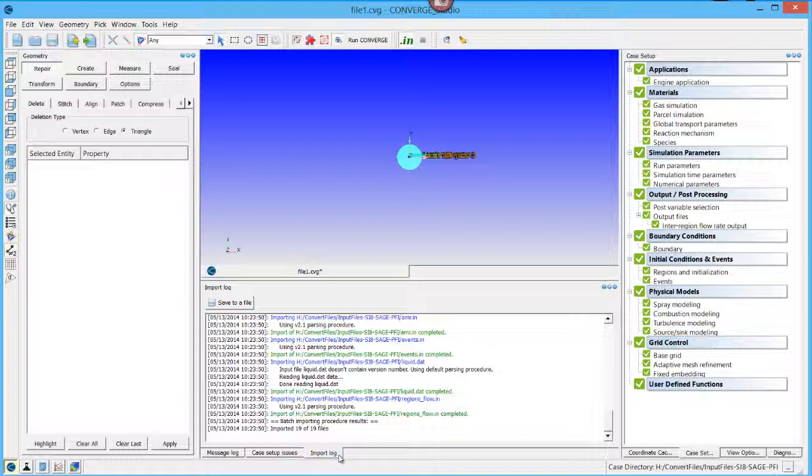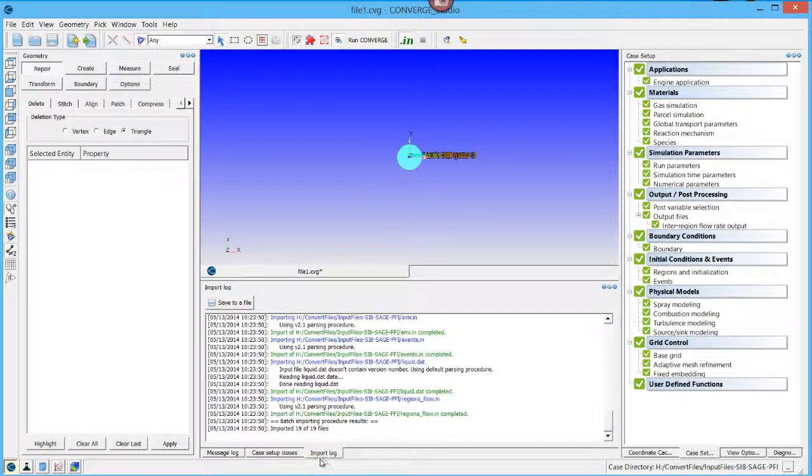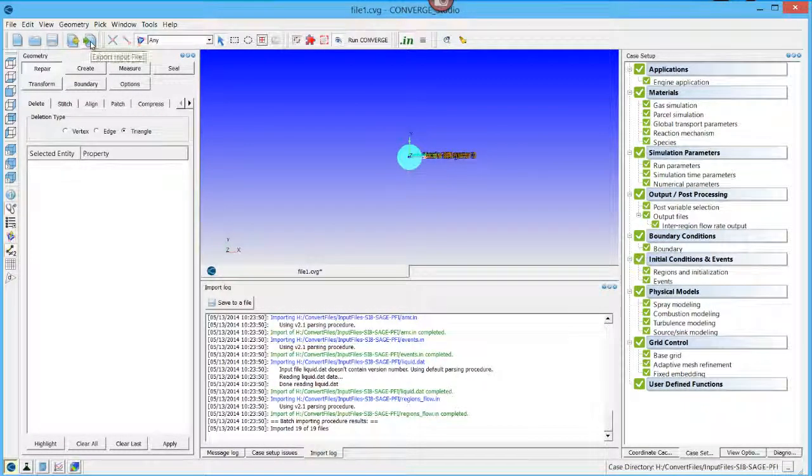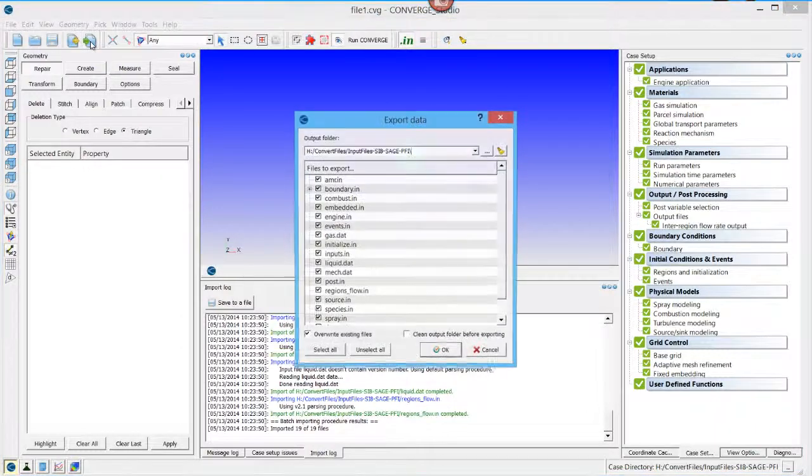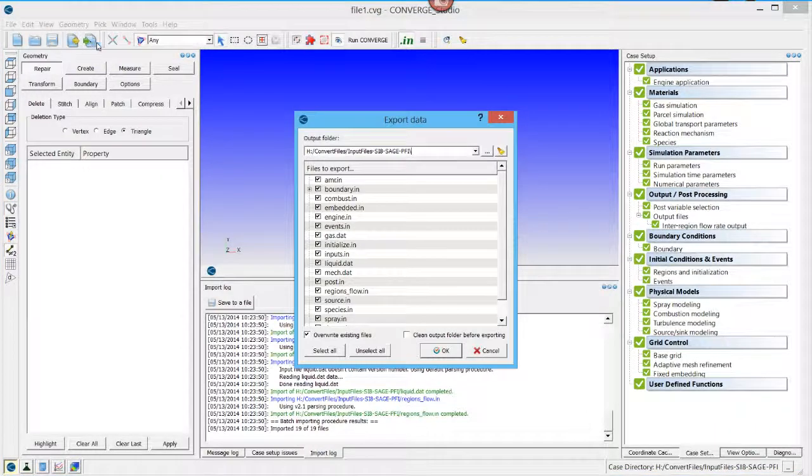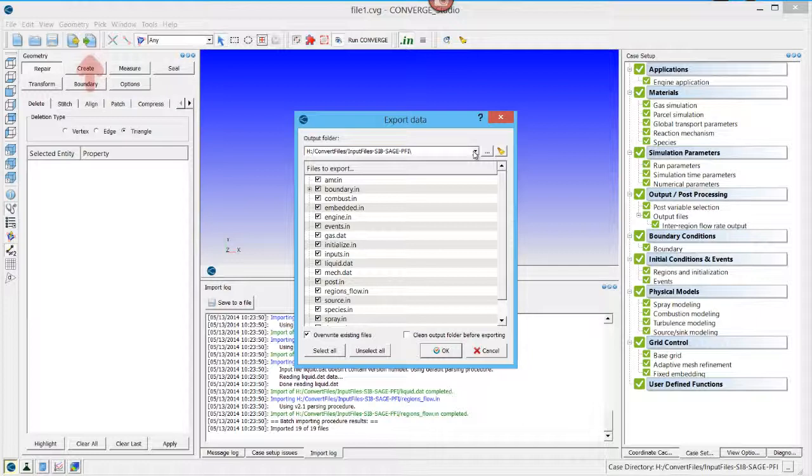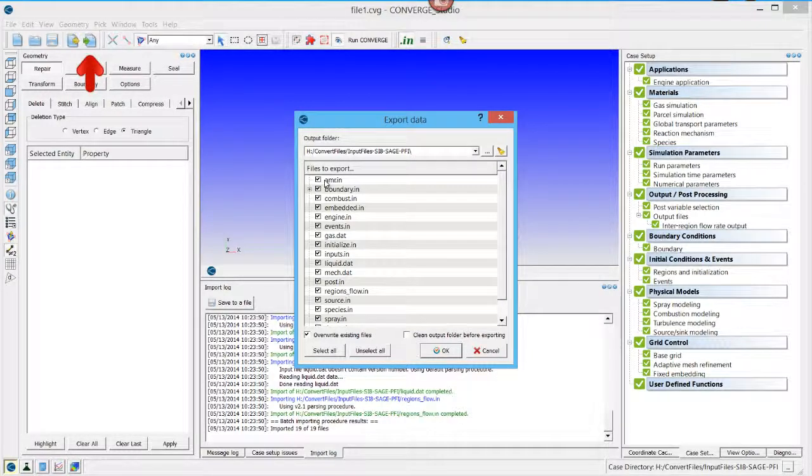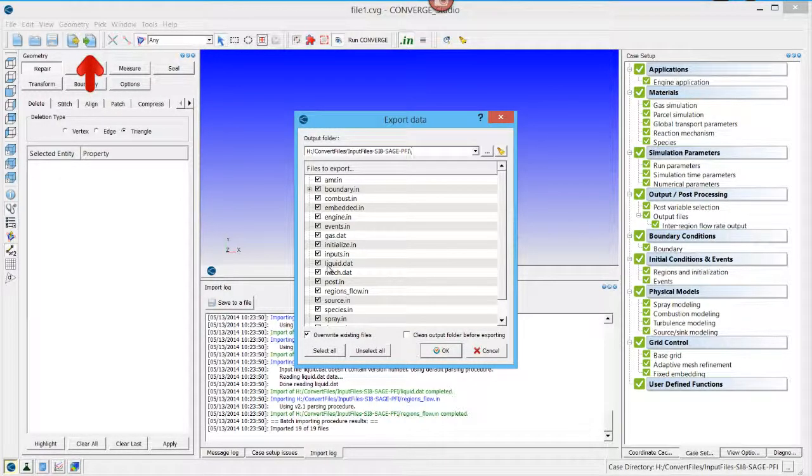Now you need to export these files. Click on the Export Input Files button. Select the folder where you want these files saved and check the boxes next to the files you wish to export.